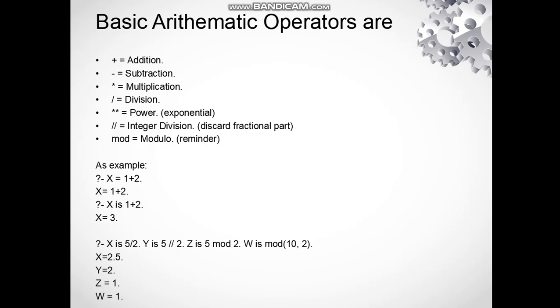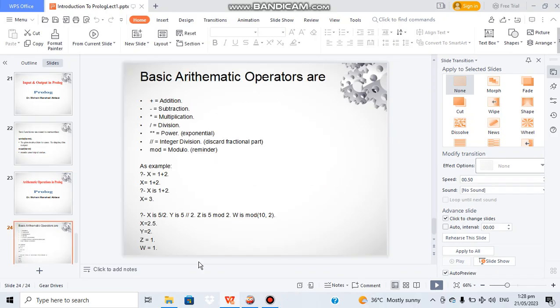5 mod 2, the remainder will be 1. We can also use mod like this: W is mod(10, 2), we will get the value 0. Now let's move towards the coding part. I have